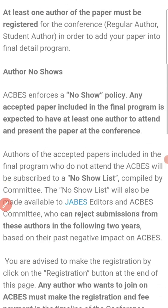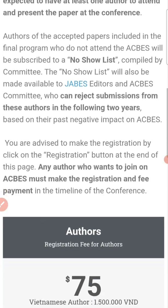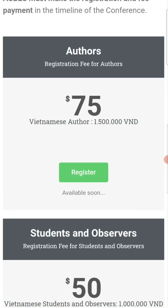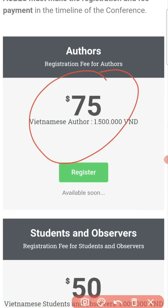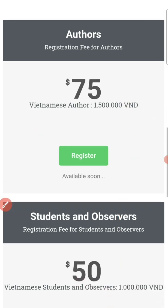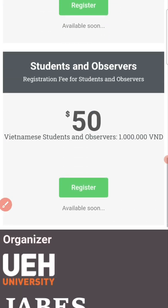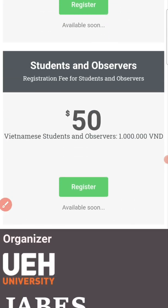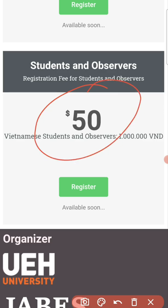The registration fee is 75 US dollars. For Vietnamese authors, it is 1,500 in Vietnamese currency. For overseas students, the fee is 50 US dollars.